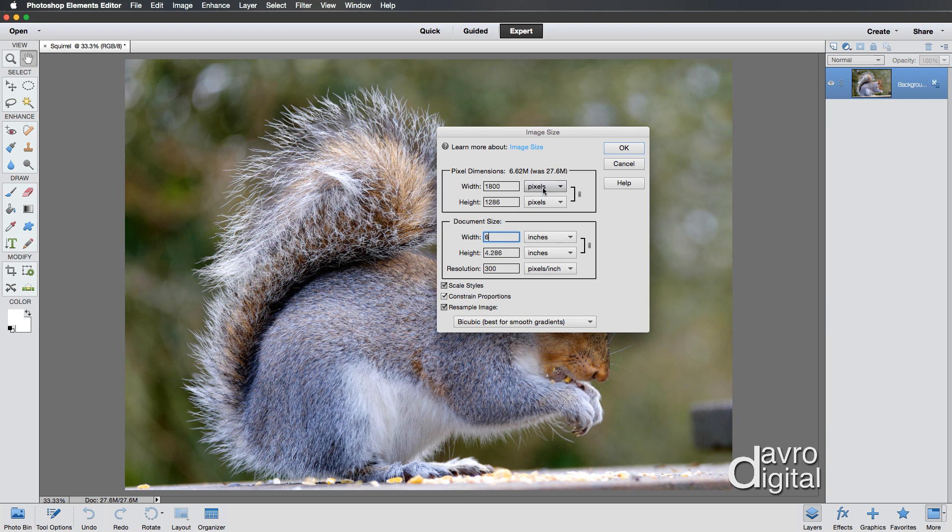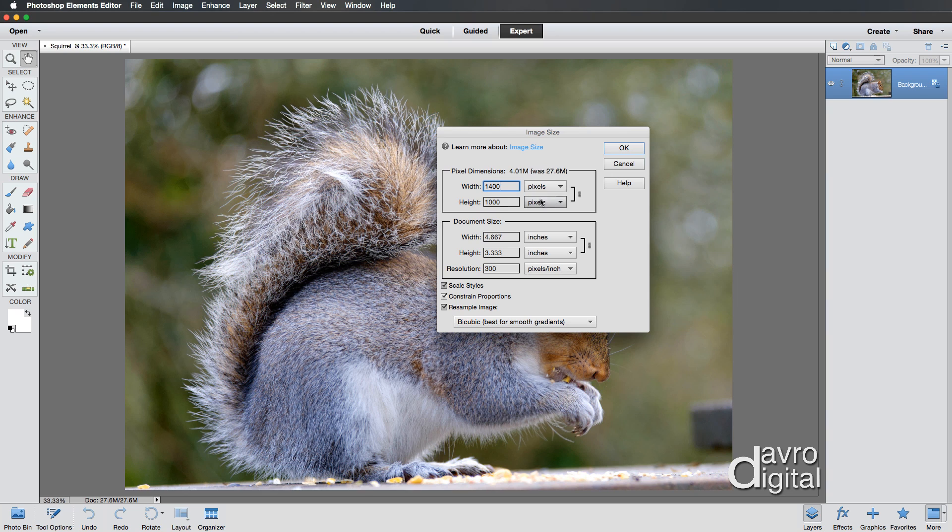If you're going to do digital projection, come to where it says pixels at the top here. And digital projection, you may want to enter 1400. Something like that would be pretty good. You'll notice, there it is. That's what I was talking about earlier, bracketed figure. It's showing it was 27.6. It is now going to be 4.01 megabytes in size.